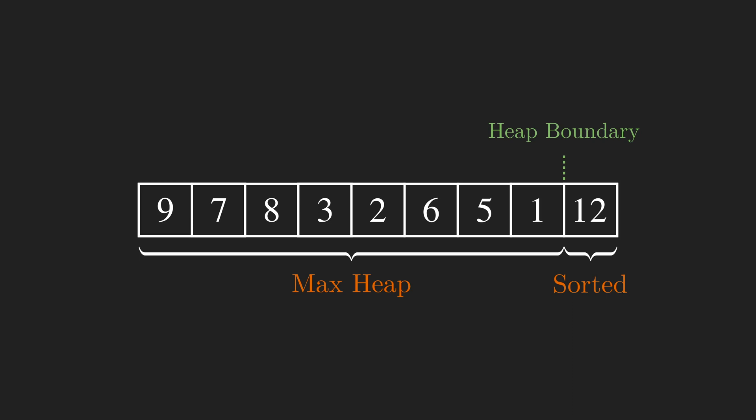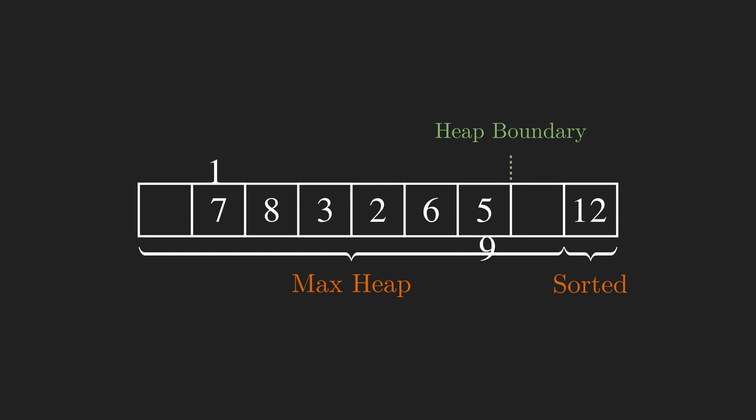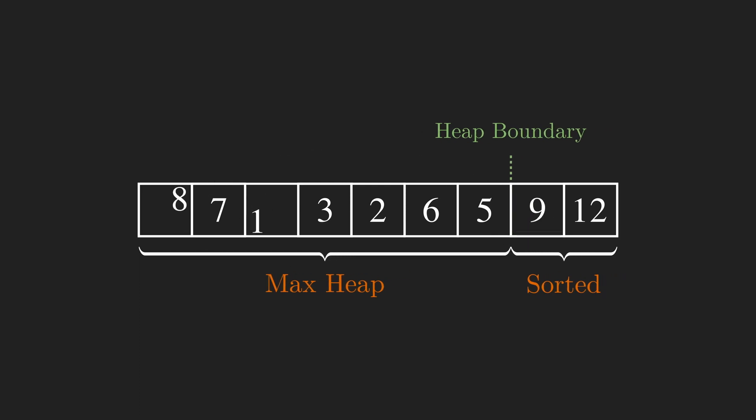The array is divided into two sections, the max heap section and the sorted section. We do it again, swap 9 with 1, 9 is at its correct position and rerun the max heapify, this time on node 1. We do it until the whole array becomes sorted. Let's stop here and write the heap sort code.